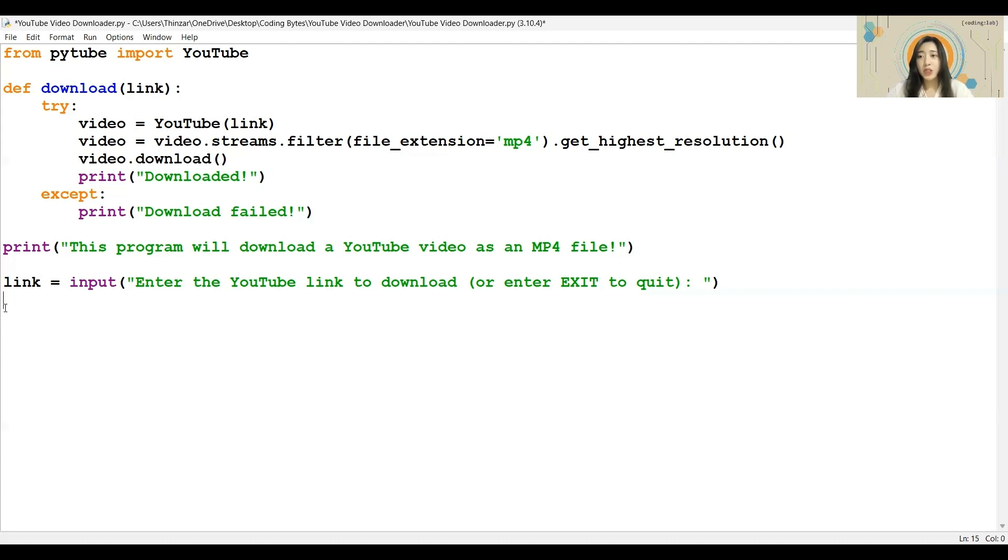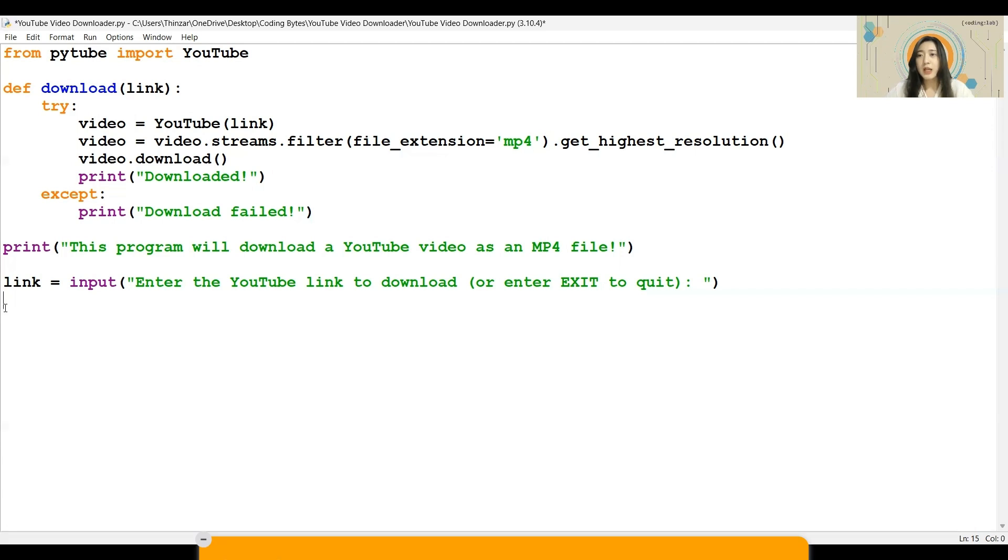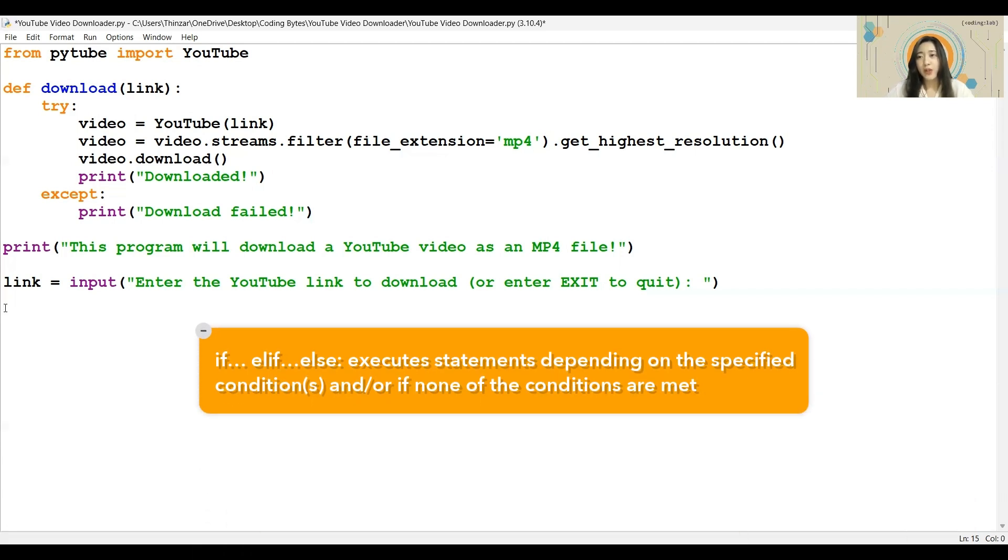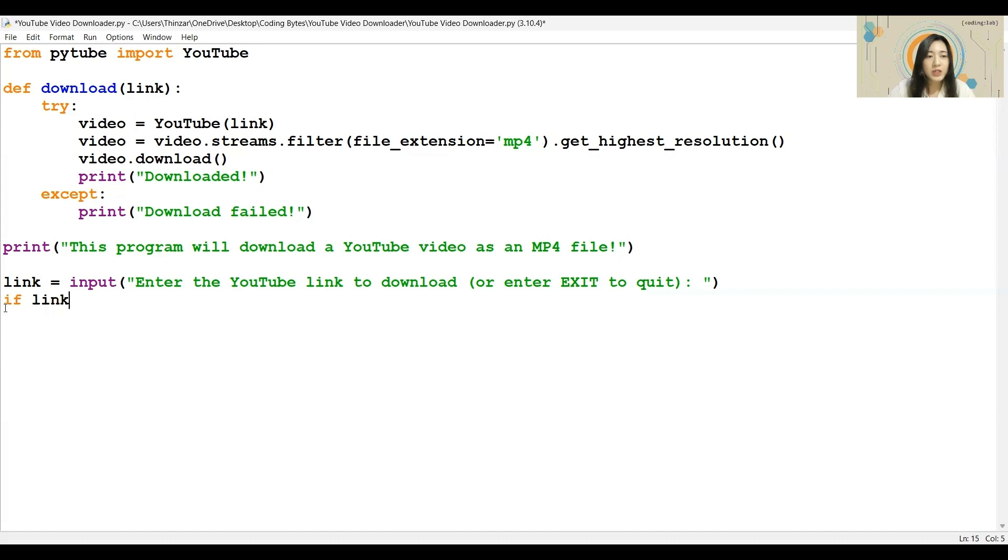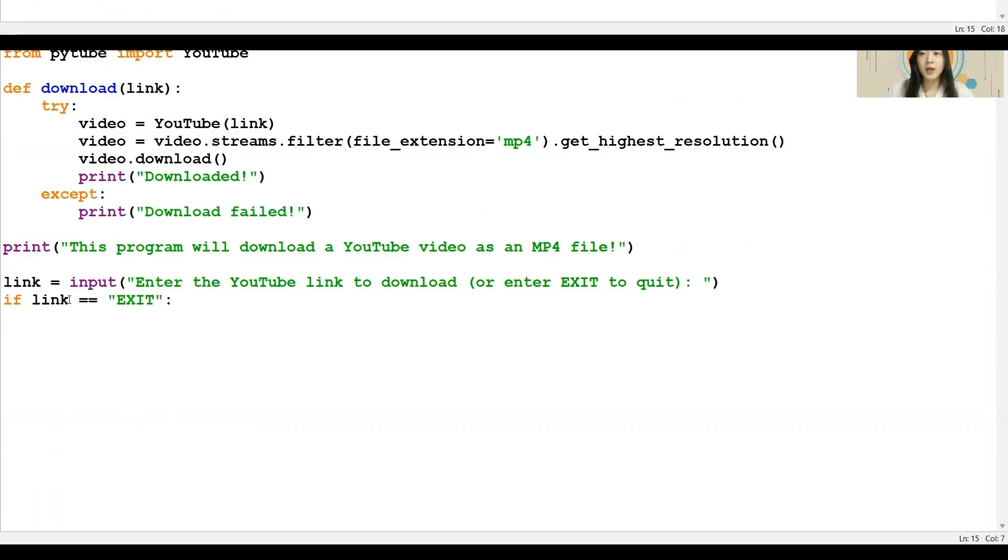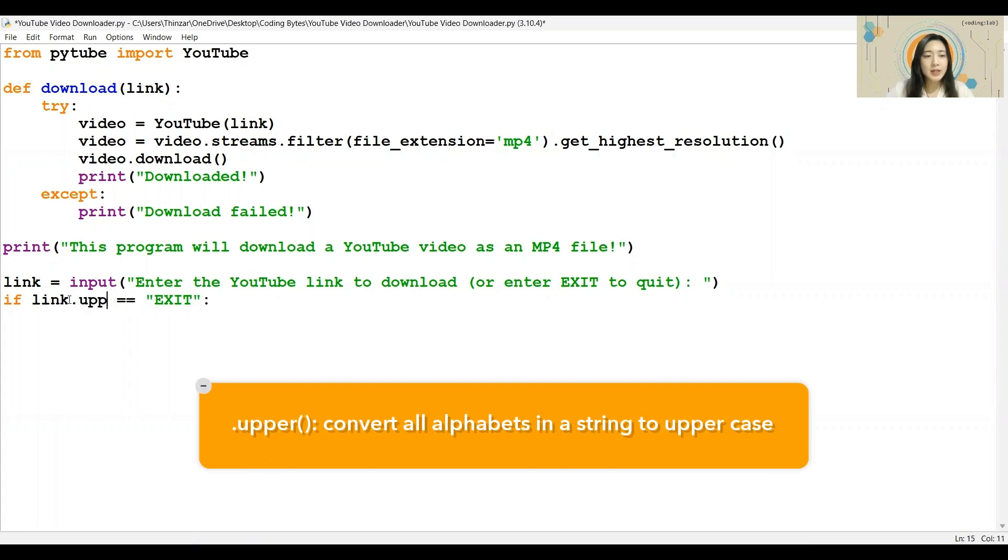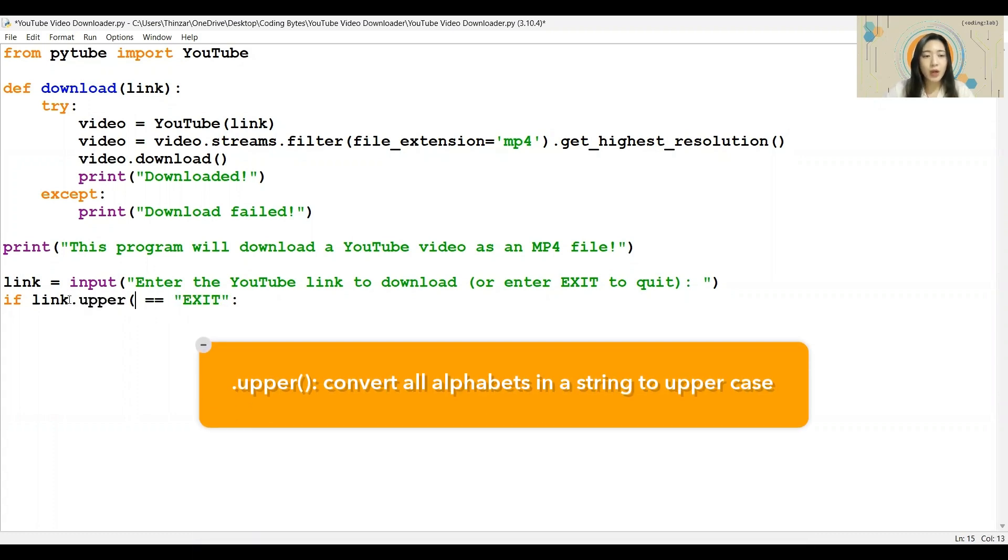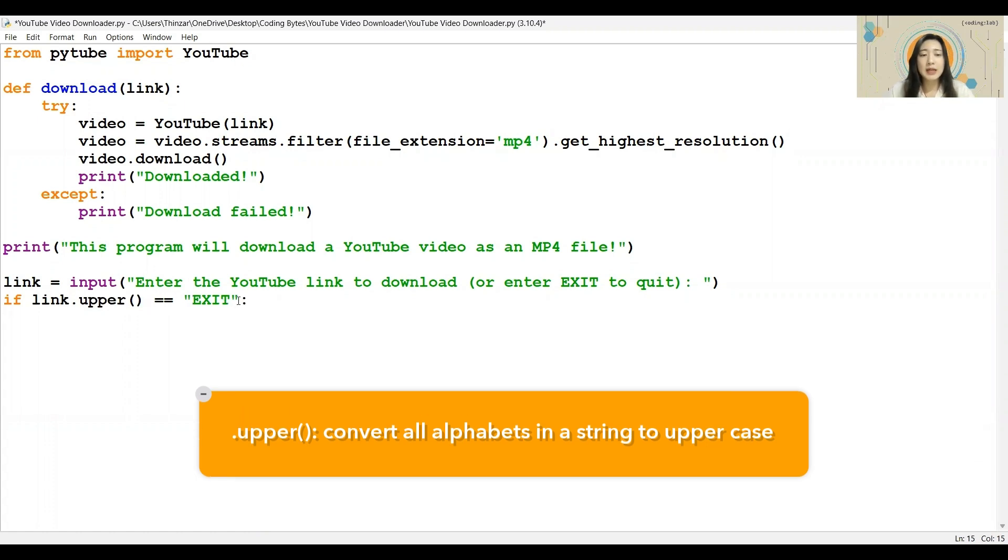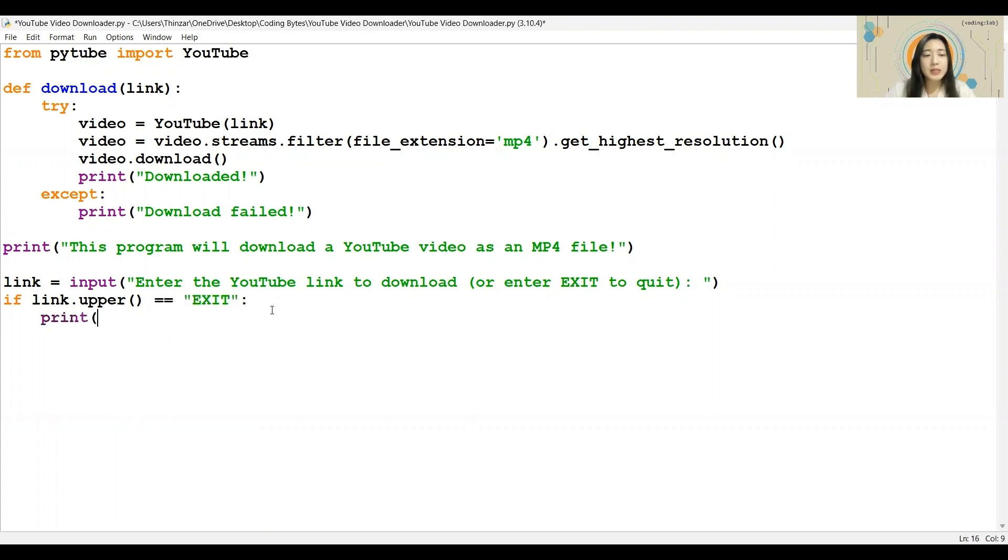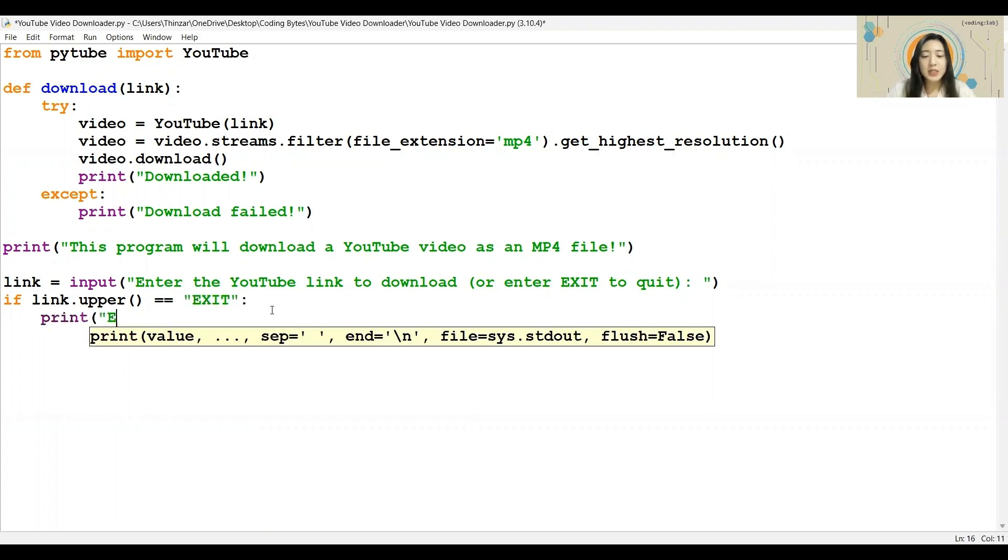For conditionals, we will be using if at least else statements. We will start off with the if condition, and we will be checking if the user has chosen to type in the word exit. Since the user can type in either uppercase or lowercase, I have decided to convert all of them to uppercase letters using the upper method. And I will be checking against the word exit in all uppercase letters. If that is the case, I will print a statement to indicate that the program is stopping.